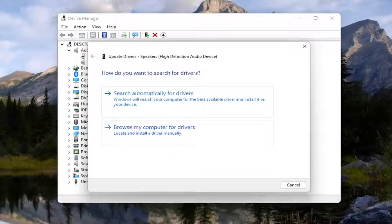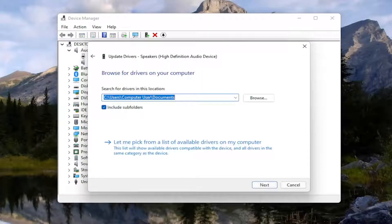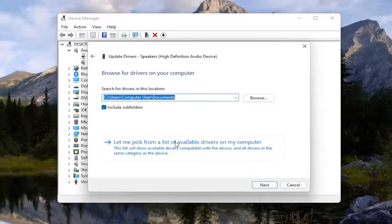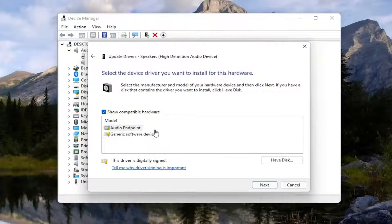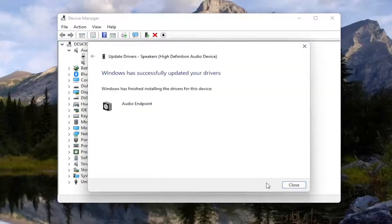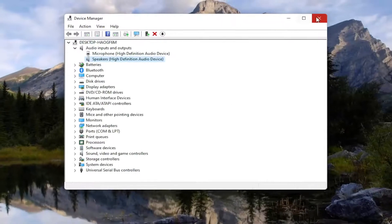Select Browse My Computer for Drivers, and then you want to select let me pick from a list of available drivers on my computer. Install the manufacturer specific ones if there is one in here, otherwise you can install a generic driver, select Next, and then close out of here.